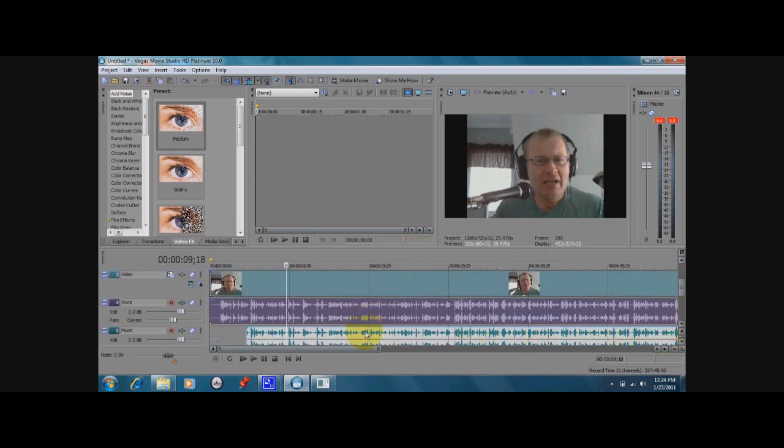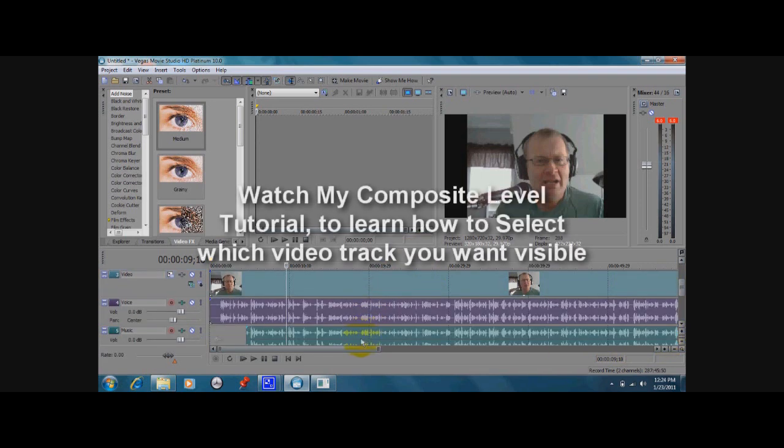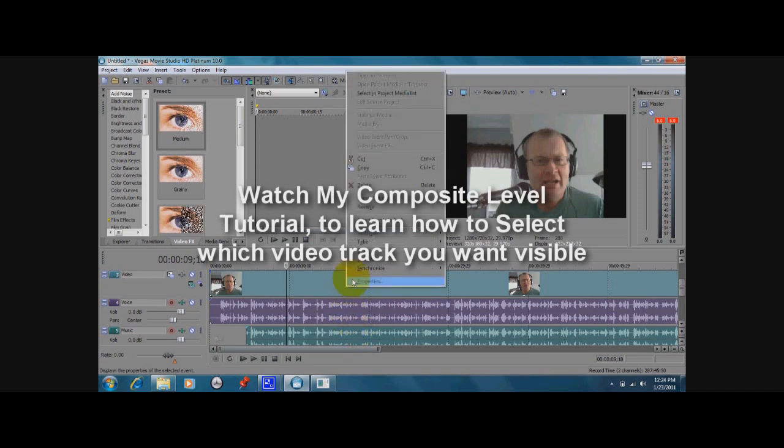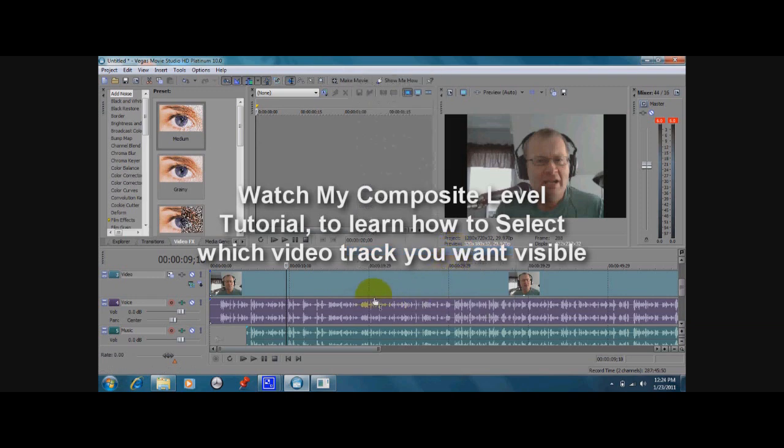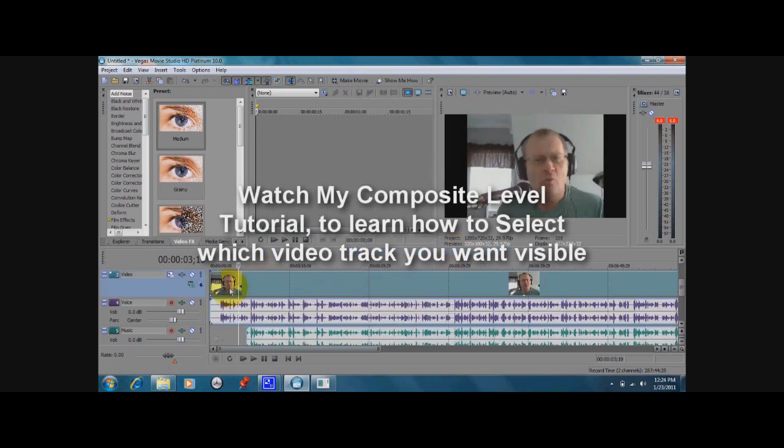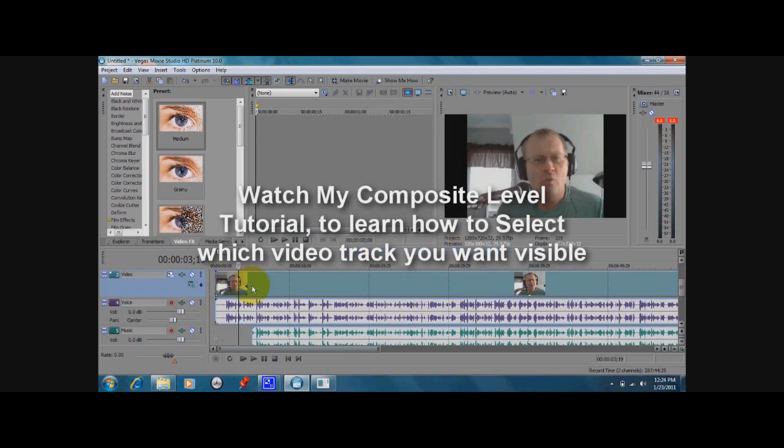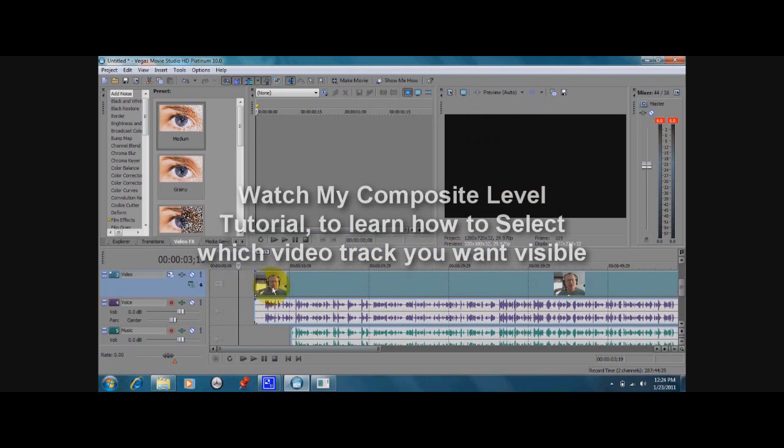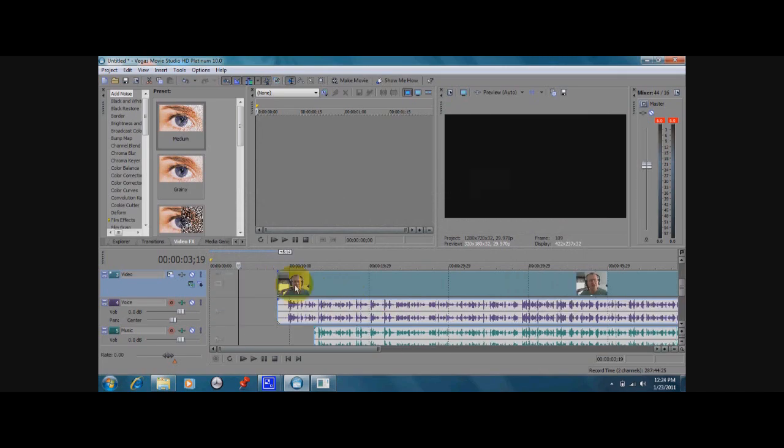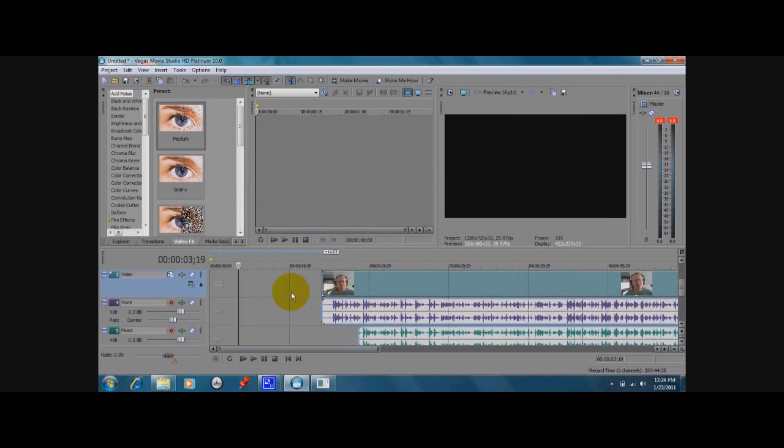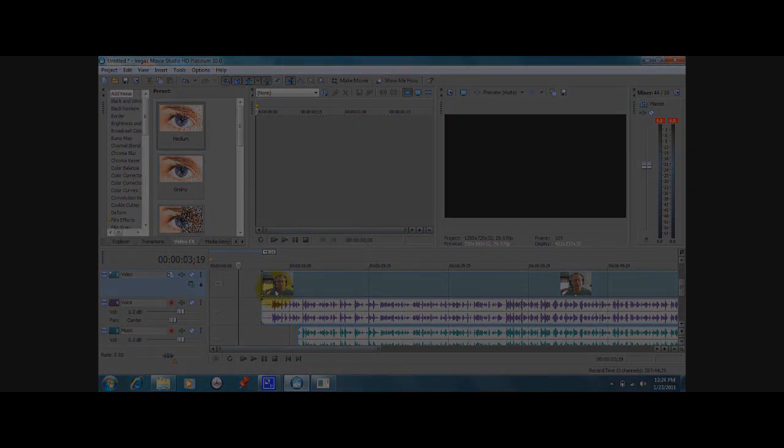In other words, we're selecting all these tracks to create one group. Now we're going to right-click and go to Group and Create New. Now whenever I take one of these tracks and move it, see they all move—it's going to stay in sync like that.